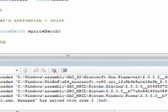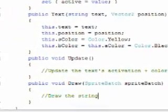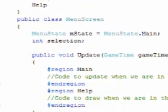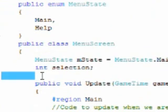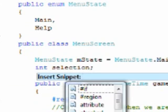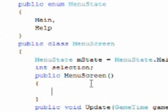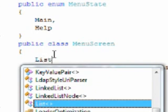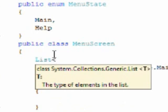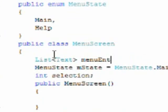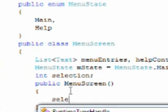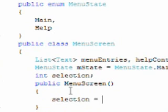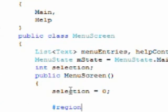Go to C# and go to the menu screen. We need a constructor that takes no parameters. We need a list of text that will hold menu entries and help contents. And we need to initialize the selection as zero.